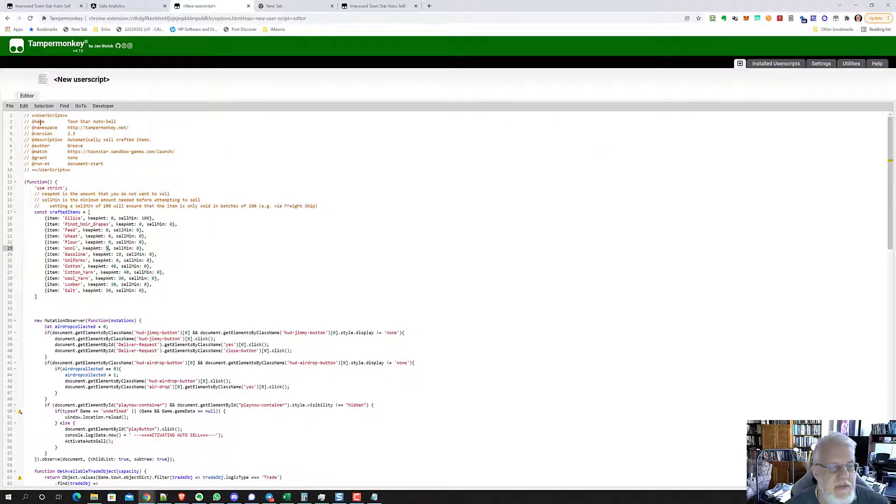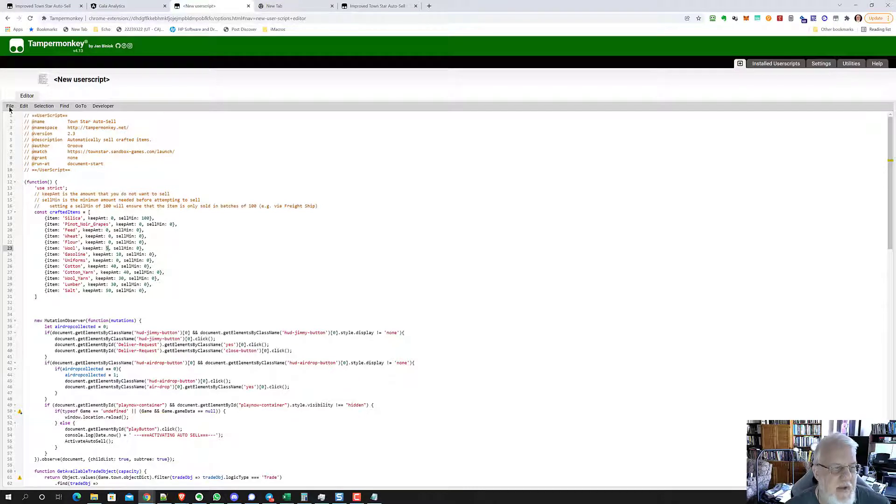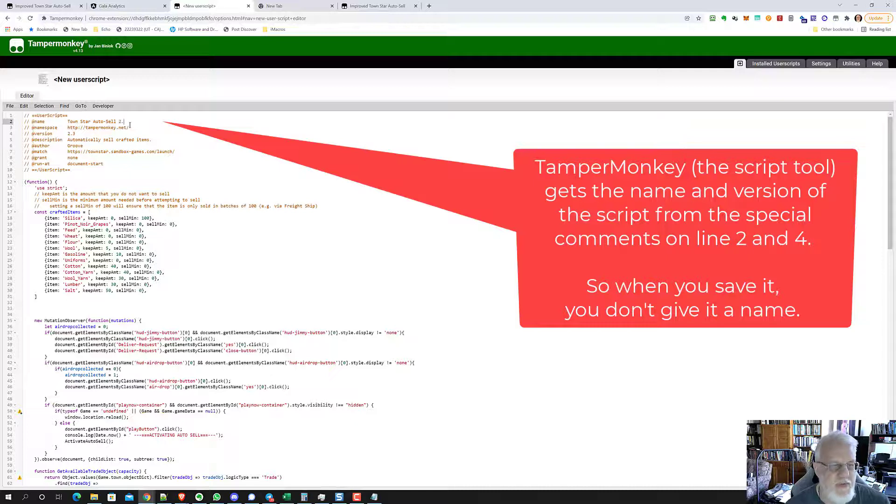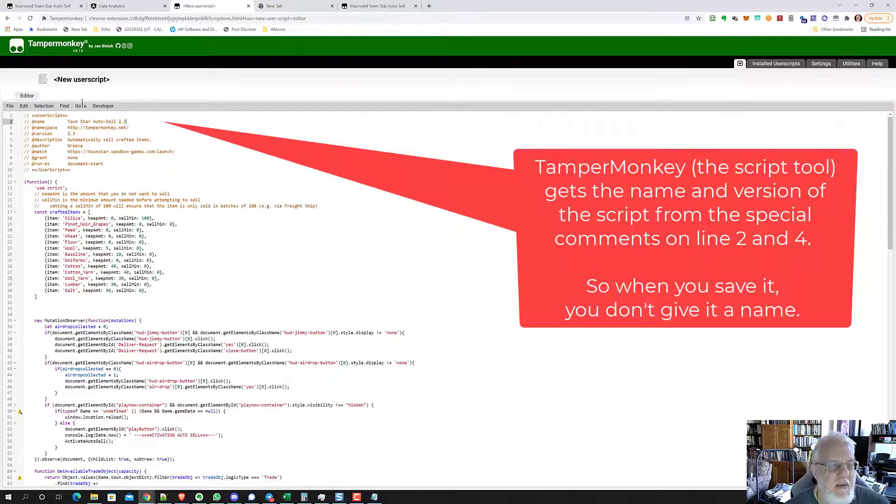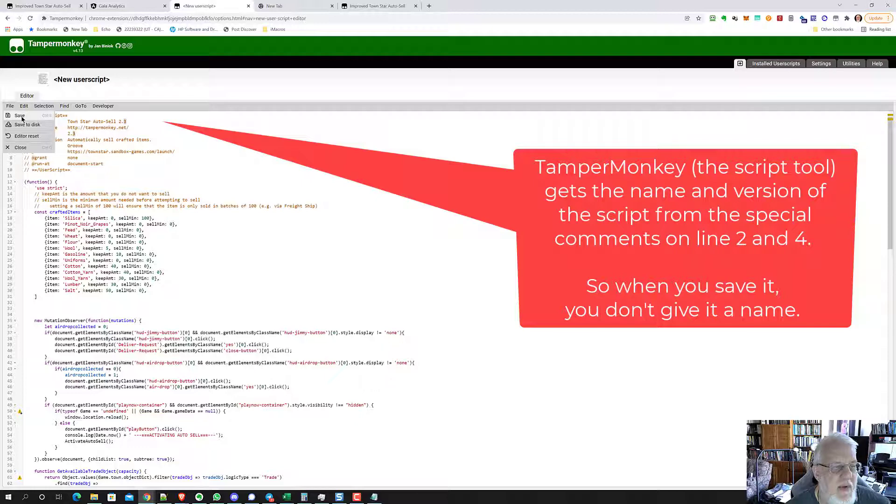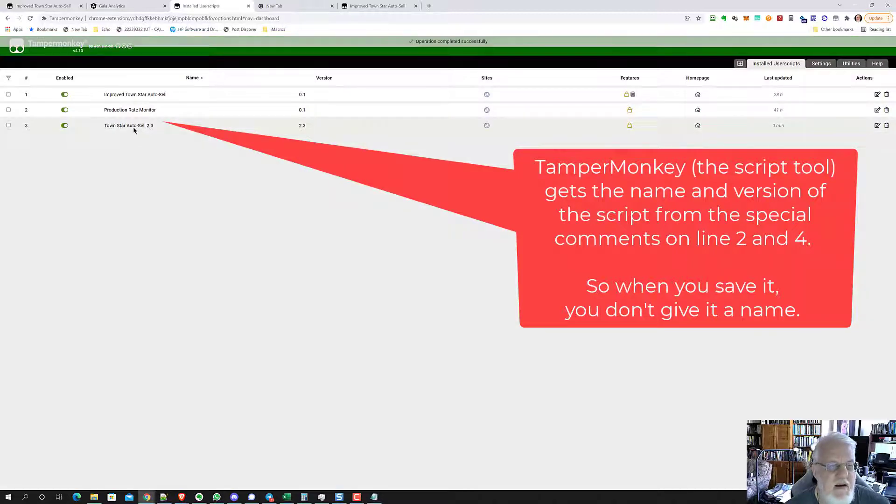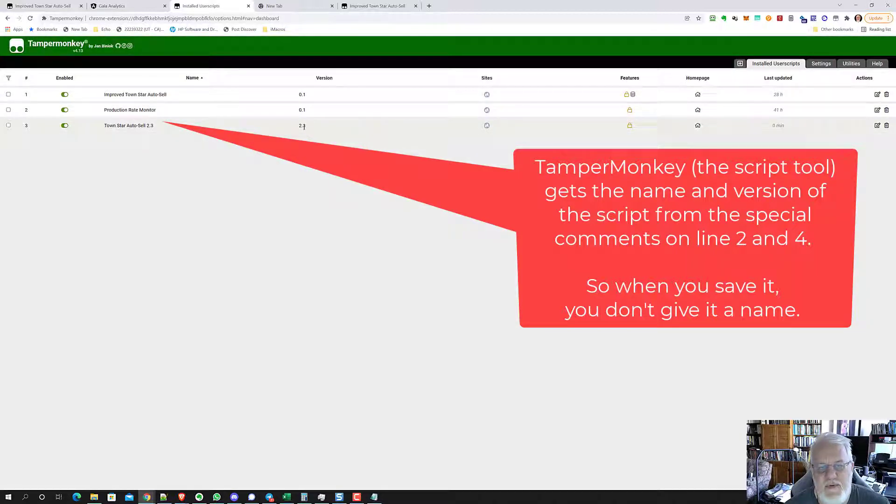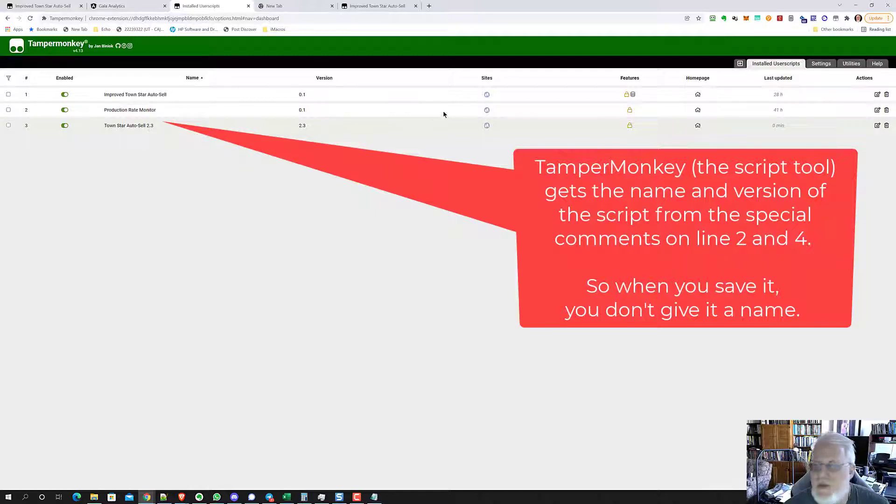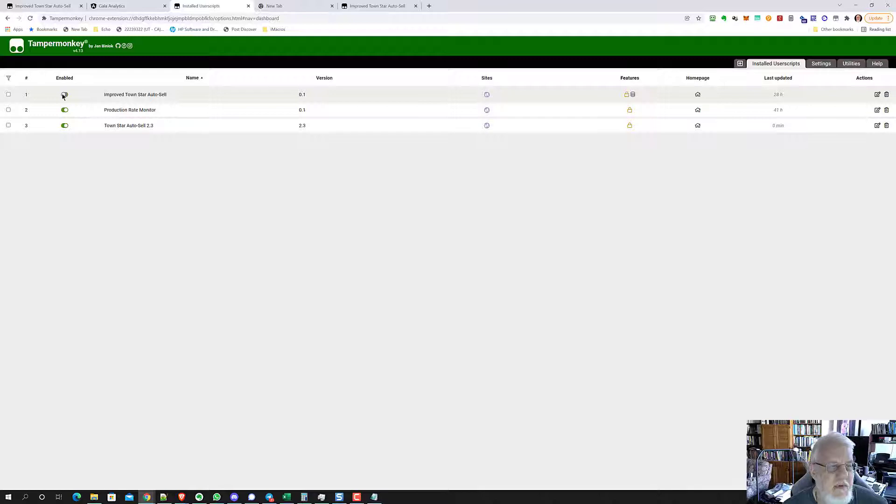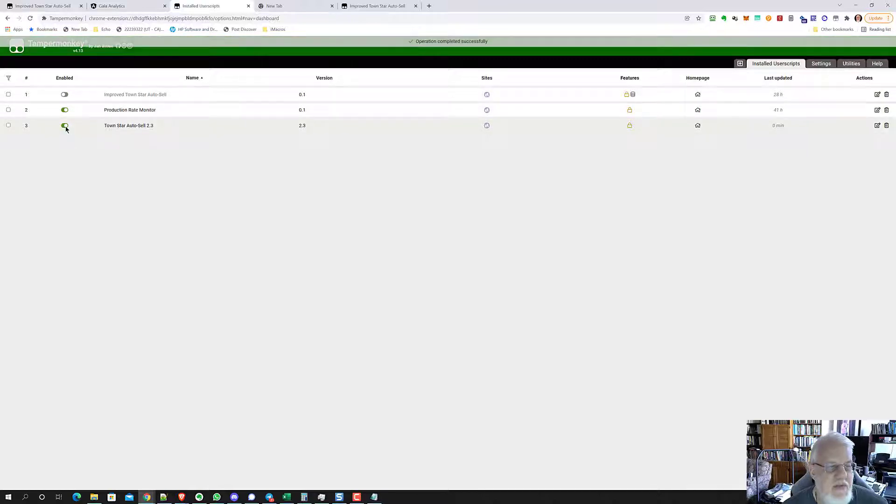When you save the script, you're going to say file save. What I'm going to do is actually, I'm going to put the version number here in the name of the script. When I do file save, see here, I can see the version. What I want to do is disable this version and make sure this one is enabled.